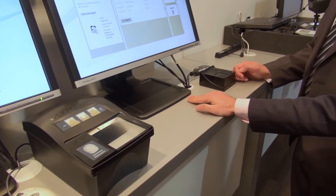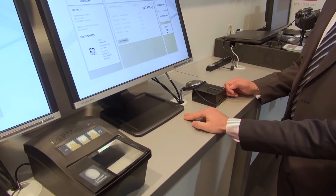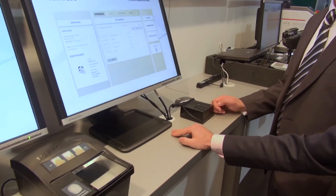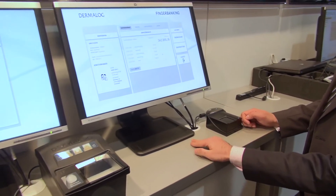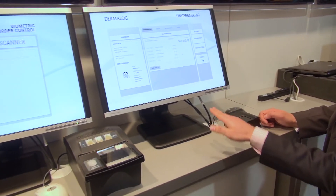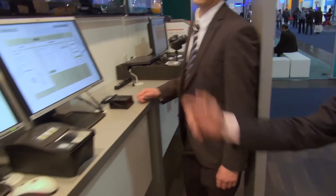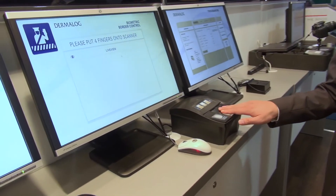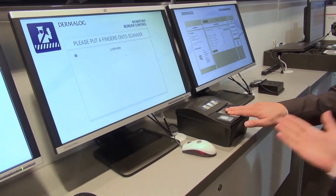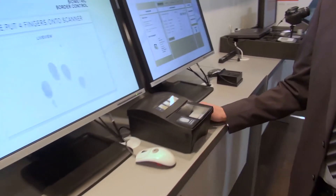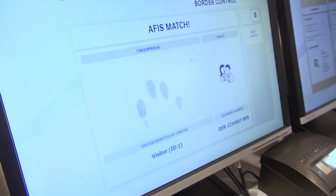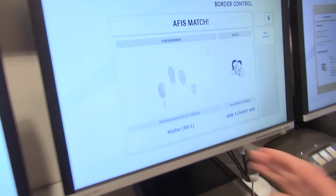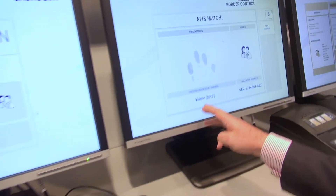We deliver this system to banks where clients can open an account and be registered by two fingers. Here is an application for border control to pass a border by four fingers. This is again our LF-10 with liveness detection. He is now identified as user 1.